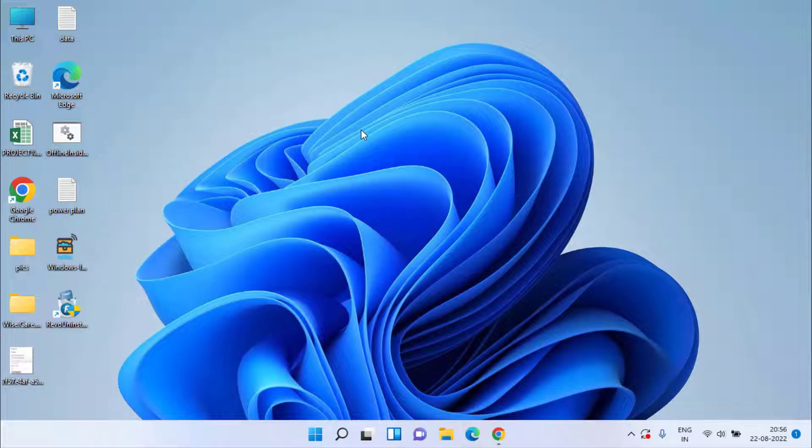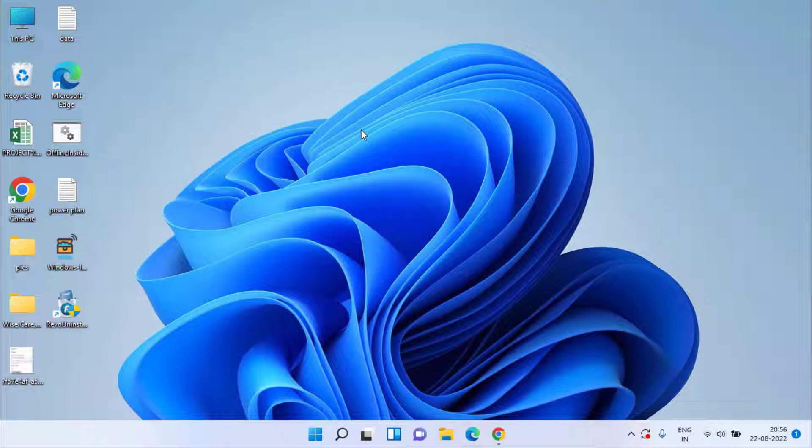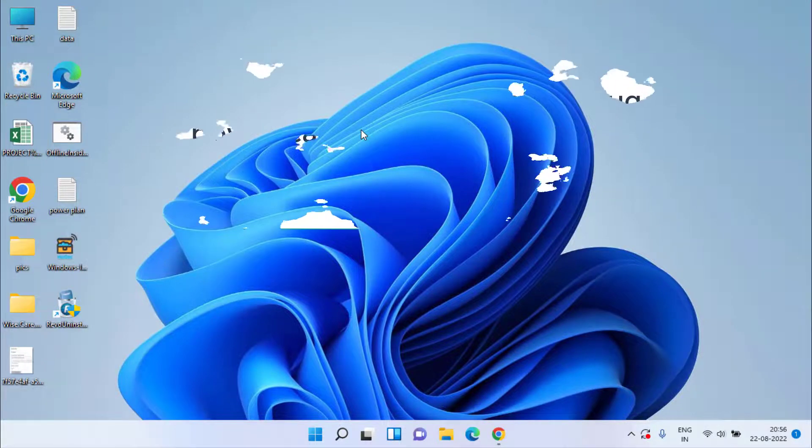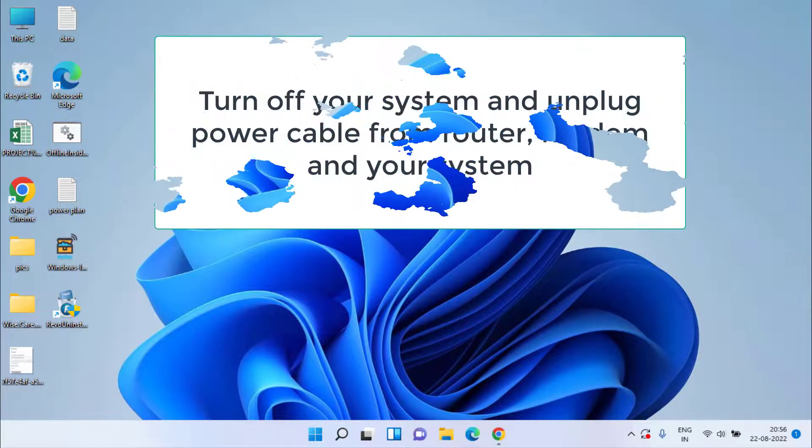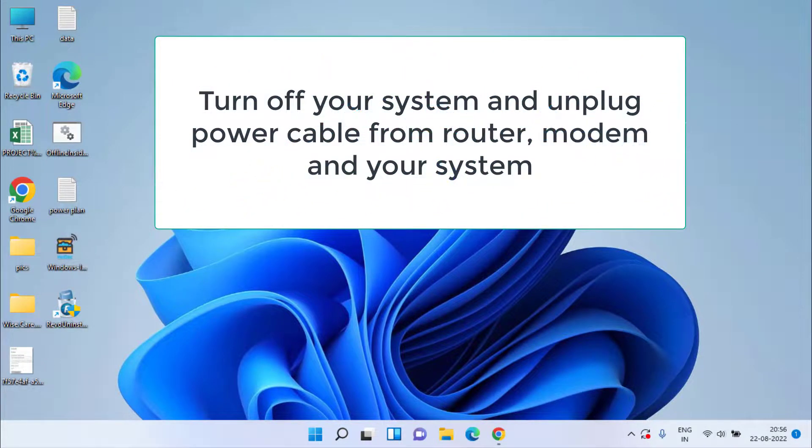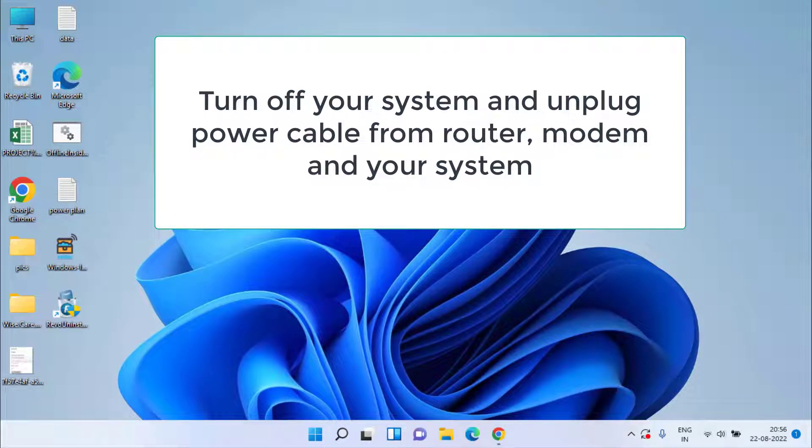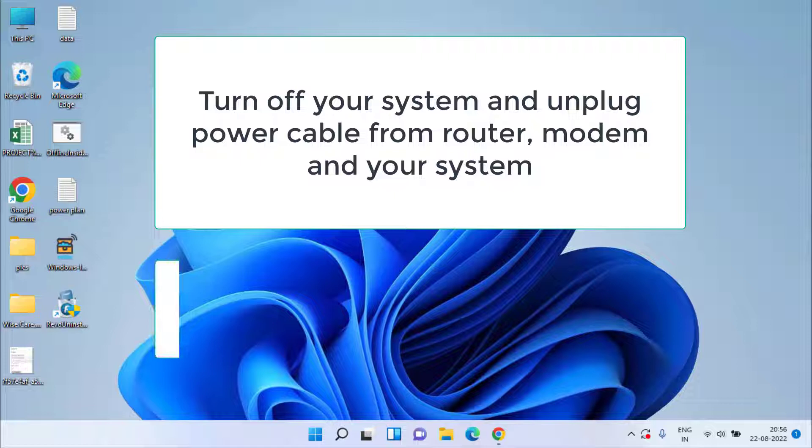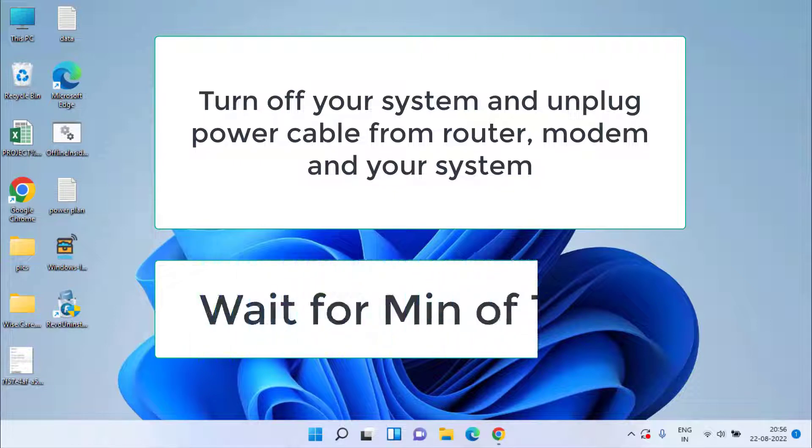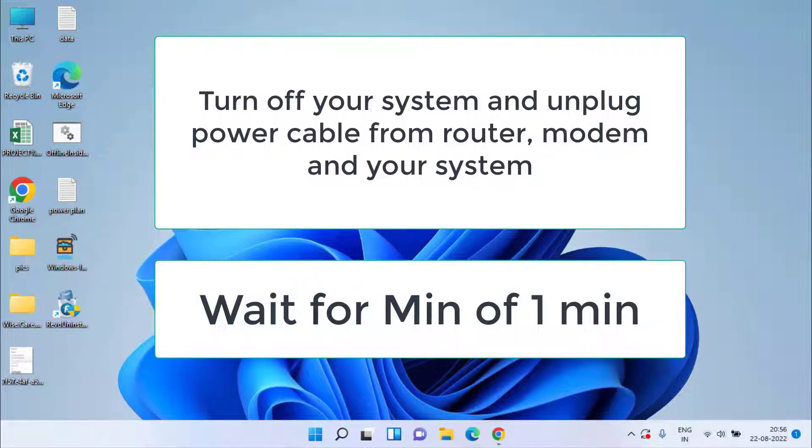Now if the Wi-Fi is still not working, let's proceed with the third step. In the third step, go ahead, turn off your system, laptop or computer, and then unplug the power cable from the router, modem, and the power source. Make sure you unplug the power cable from router, modem, and the power source. Wait for at least one minute and let it unplug for up to one minute.